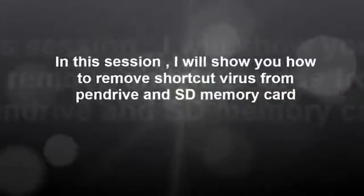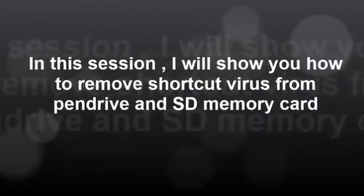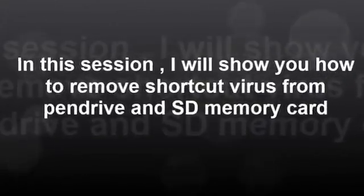Hello, welcome to Dawa CIT. In this session, I will show you how to remove the shortcut virus from pen drive and SD memory card.